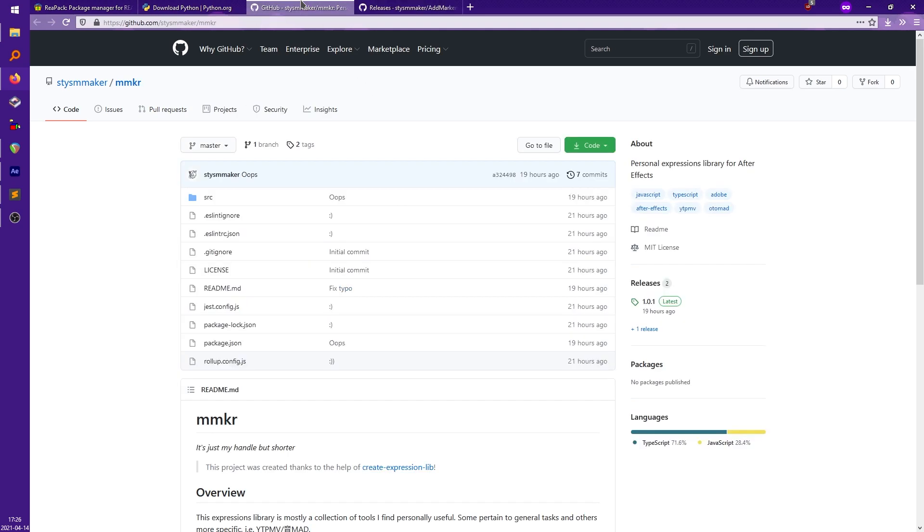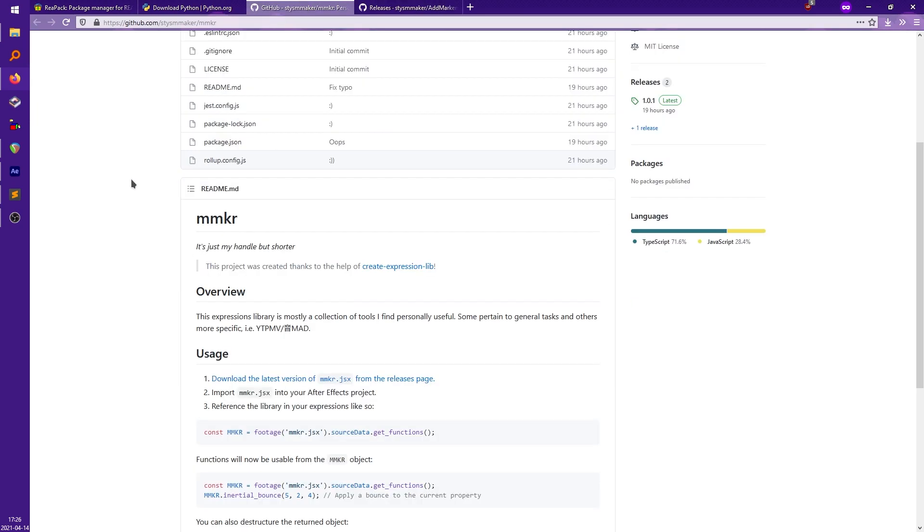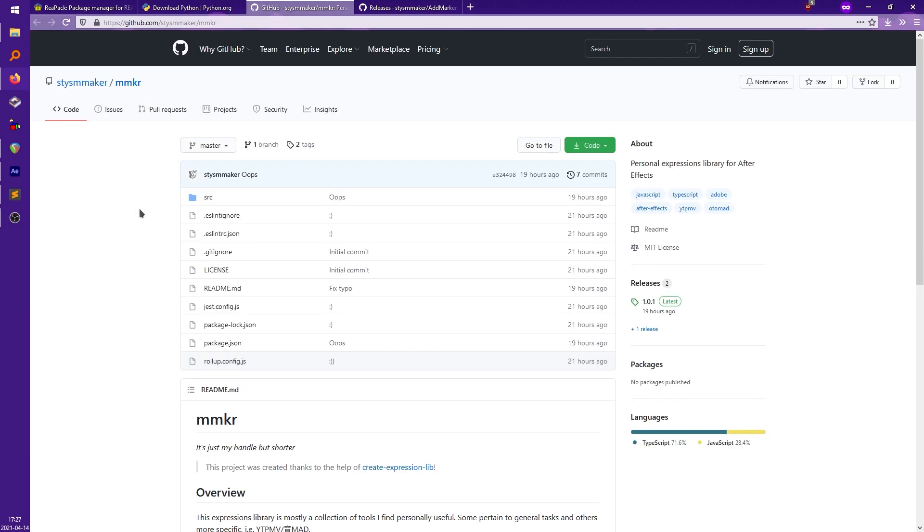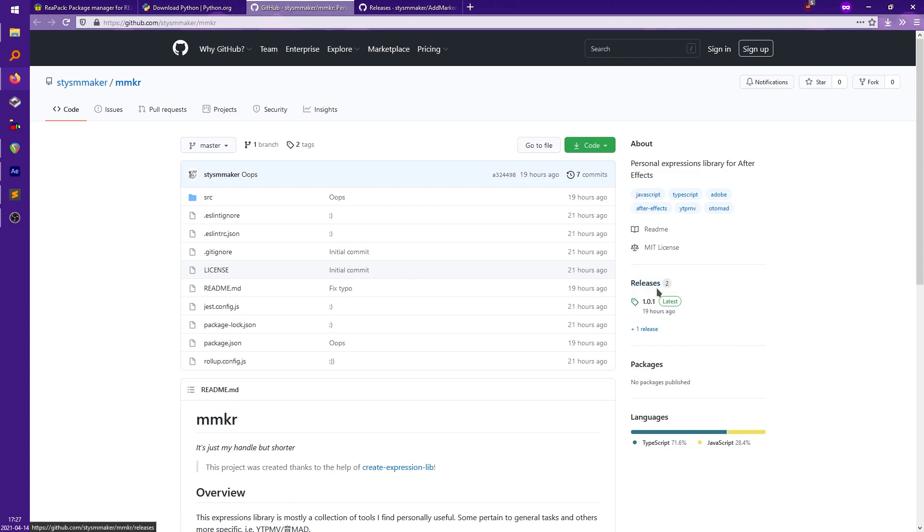It's actually less of a script, it's more of an expressions library. So previously there's like this expression code you had to copy and paste for each time you want to do this and it's not really convenient to do it that way because it'd be nicer if it's something you can just easily remember without having to copy and paste the same thing and it's not as easy for me personally to go back and change things if I want to. This is just called mmkr, it's just my username but shorter. So to download this just go to the releases, same thing.